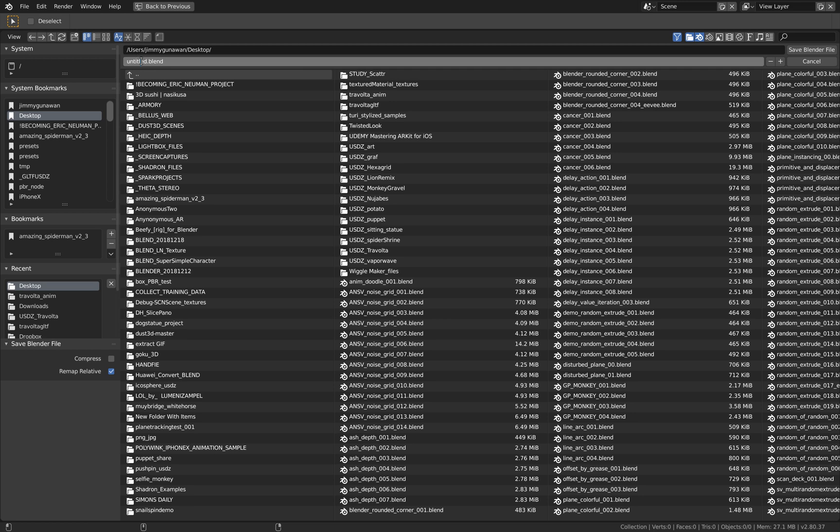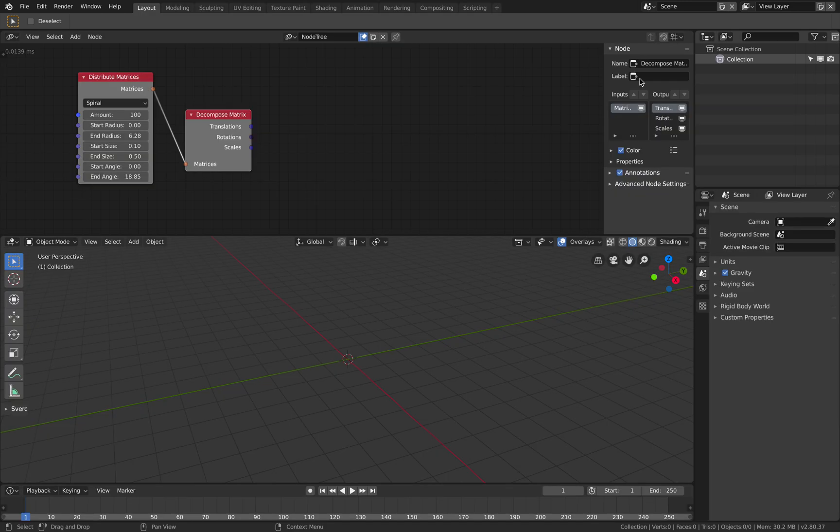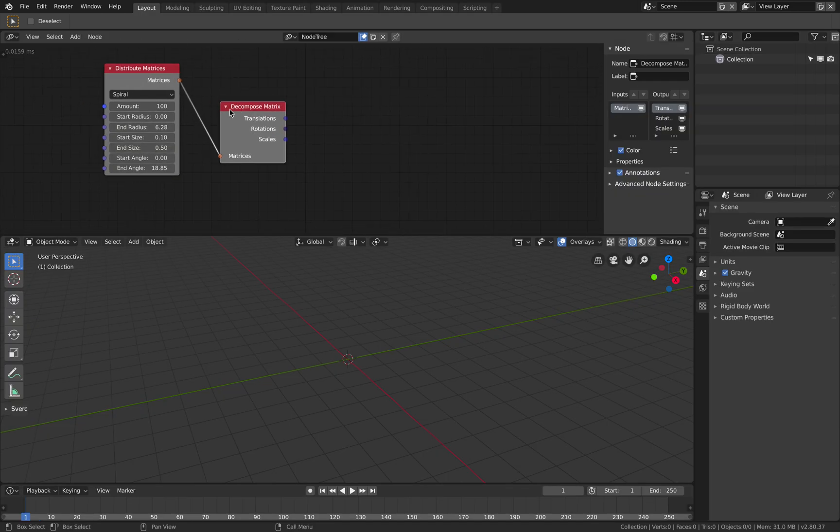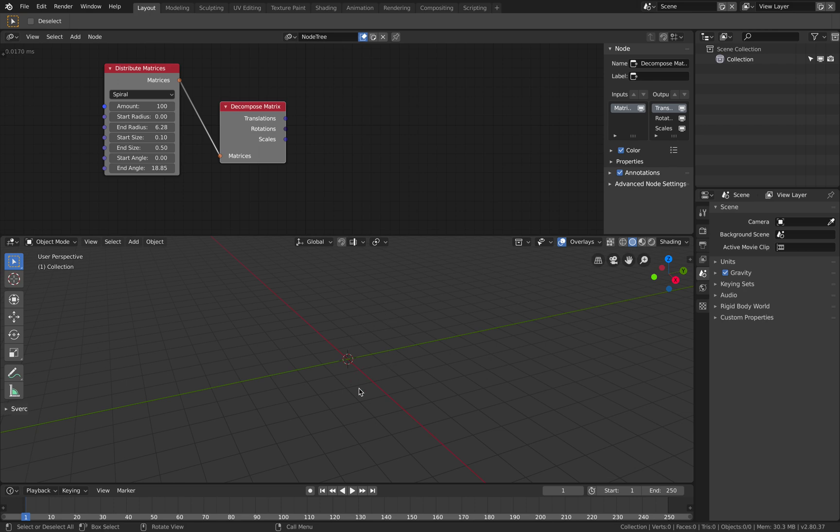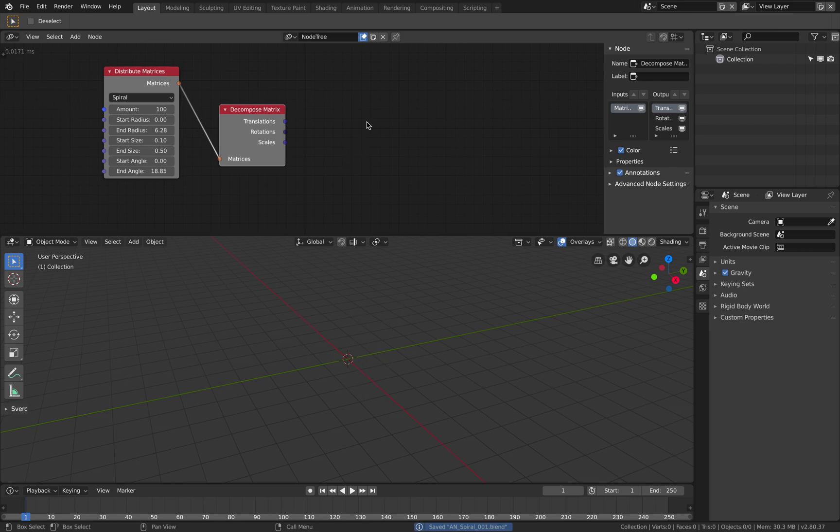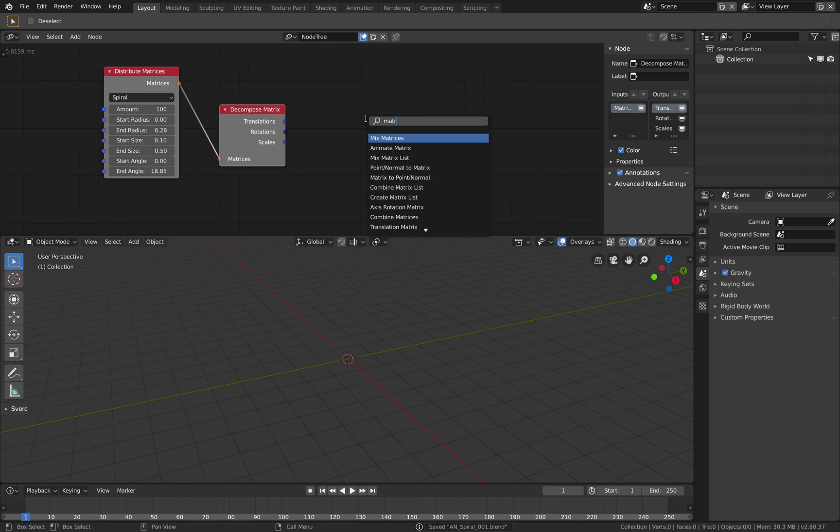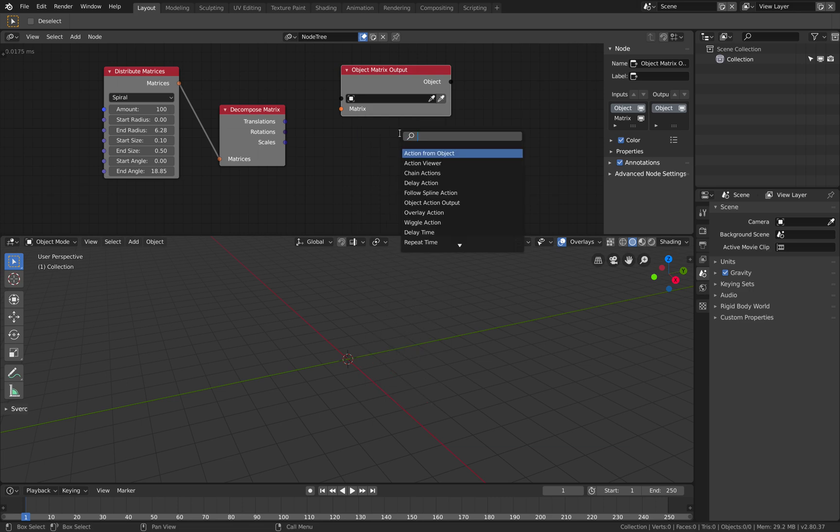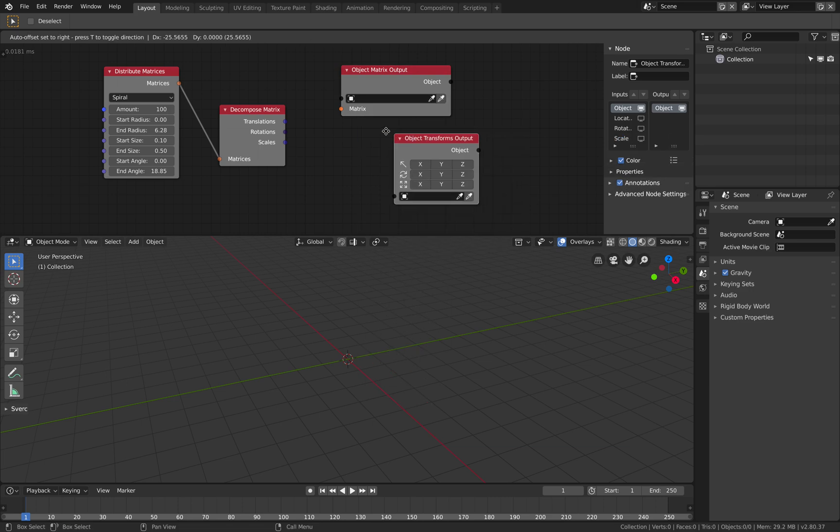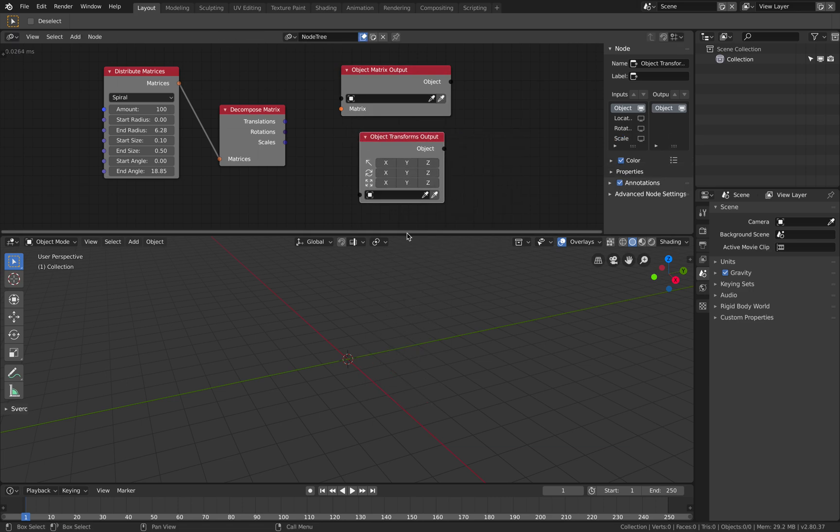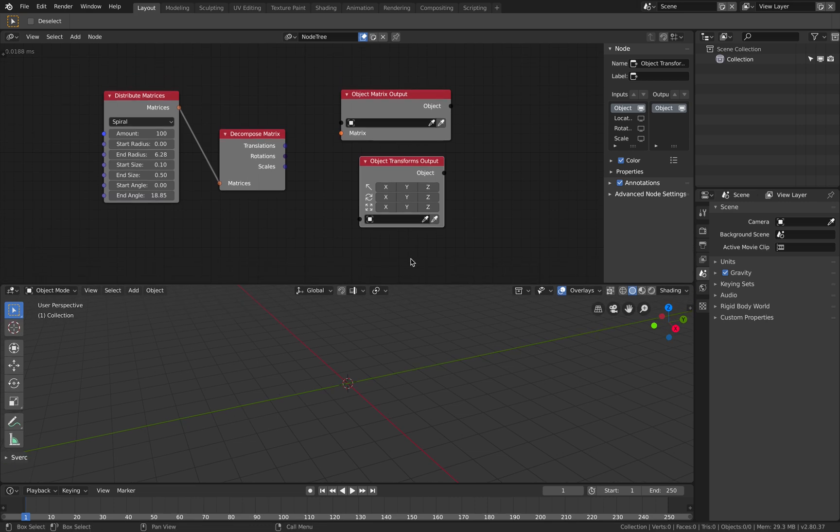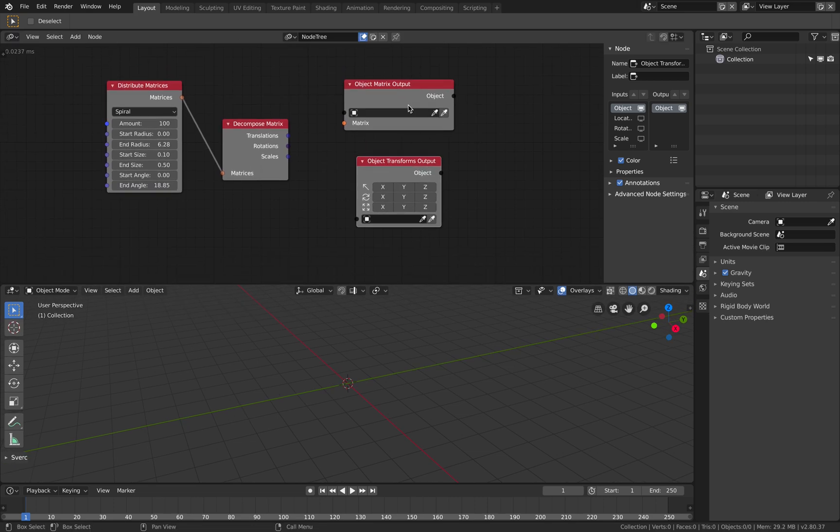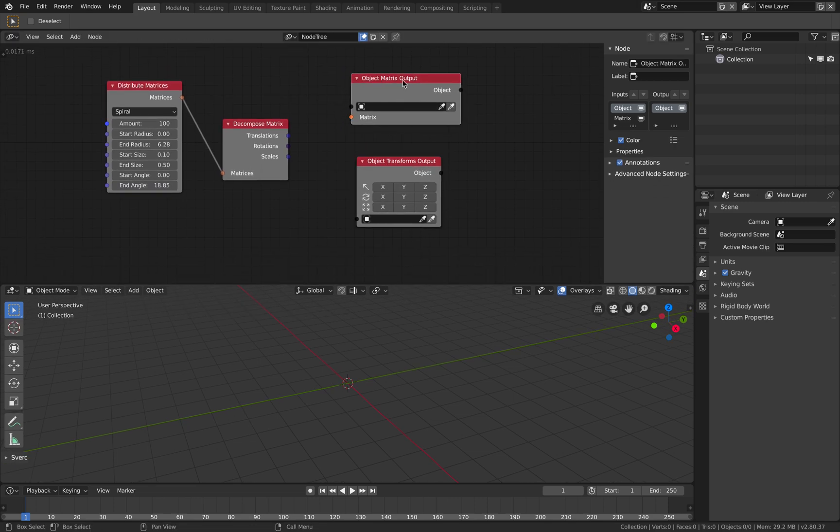So let's save this as a spiral and you can use this actually to generate splines that create spiral. I haven't tried that but let's try this first: object matrix output and object transform output. So transform seems simpler but matrix can do a lot more.